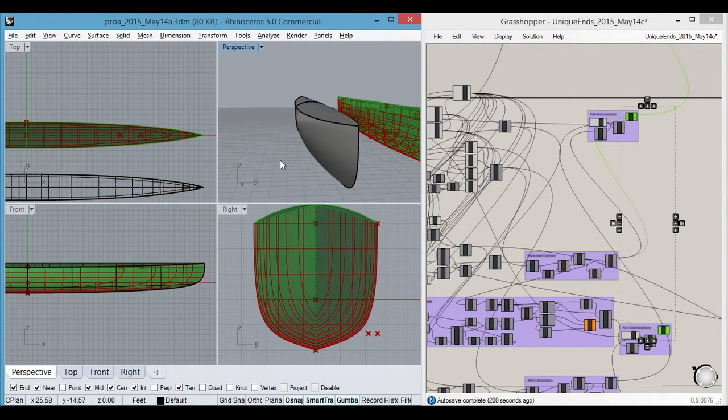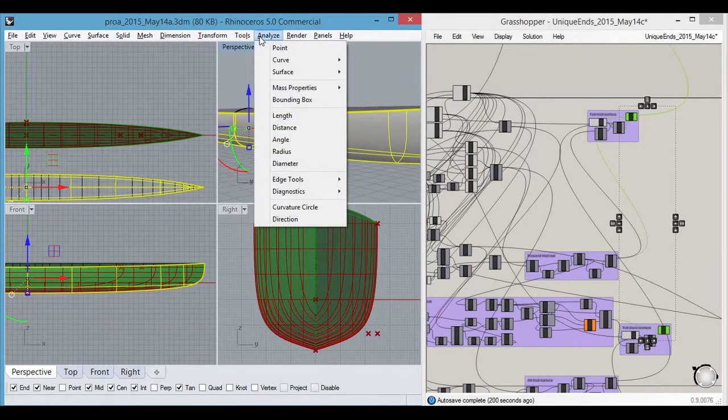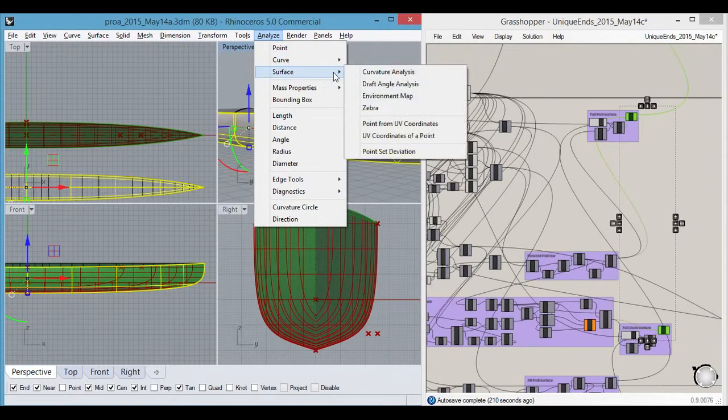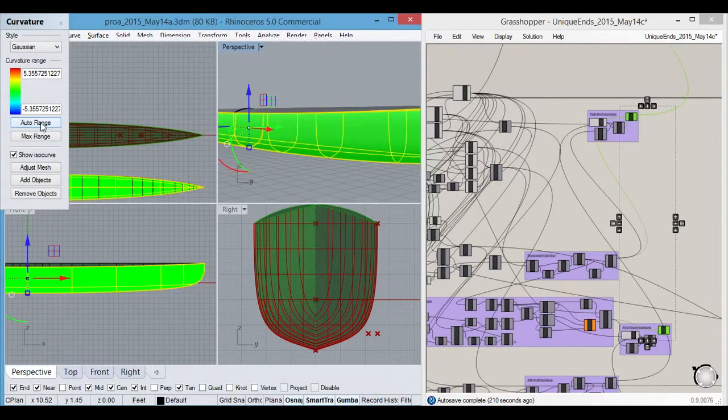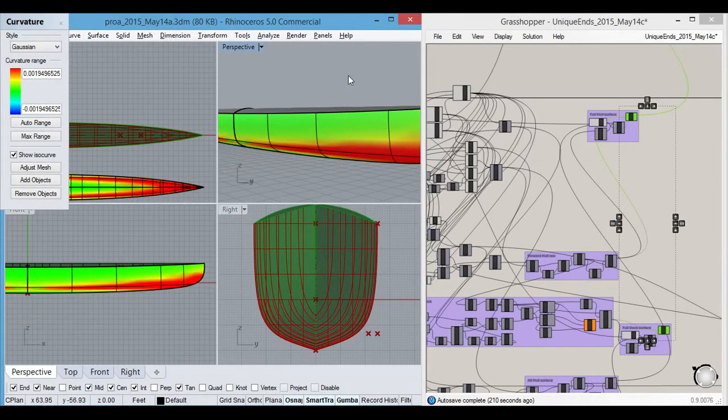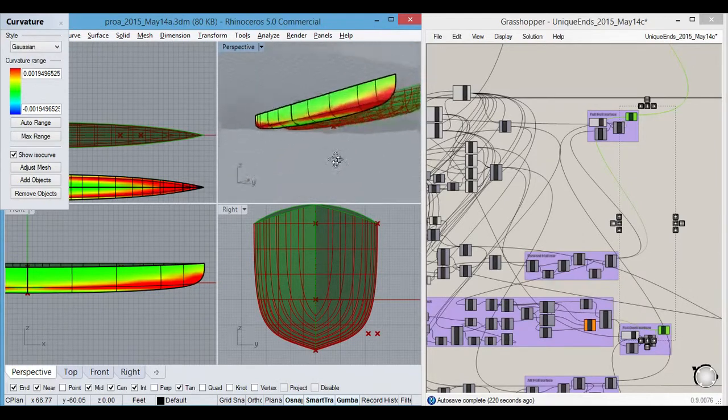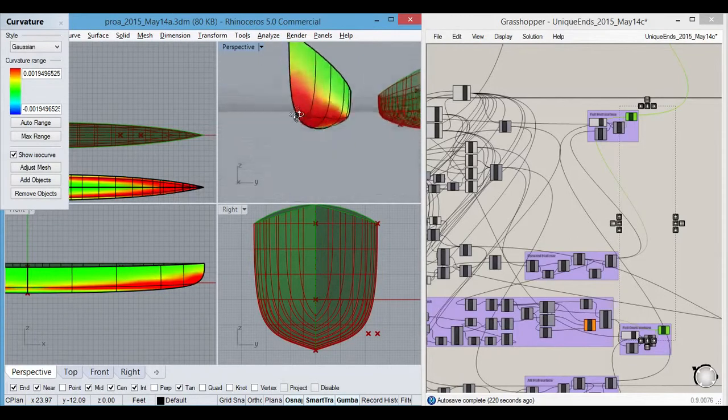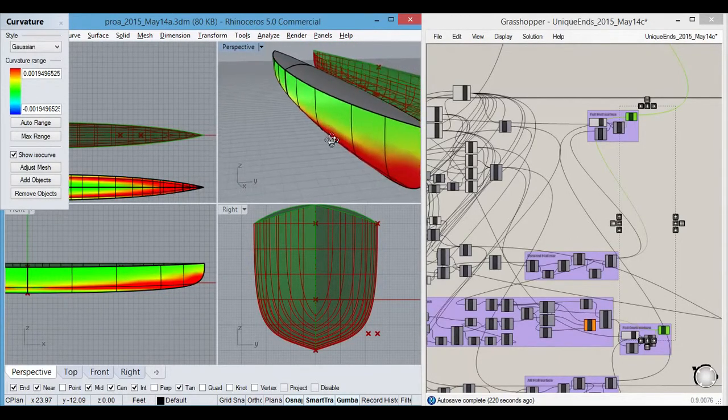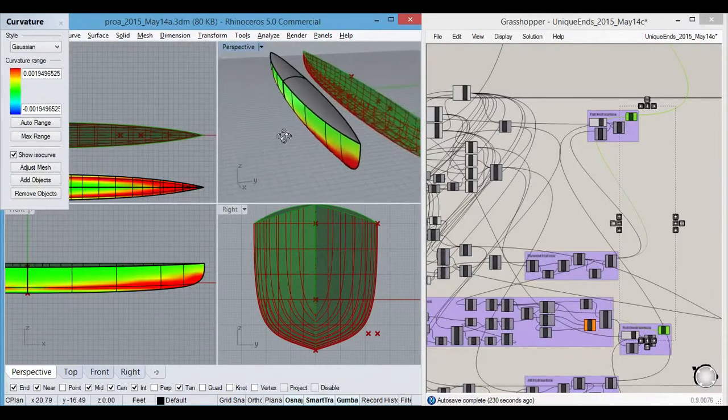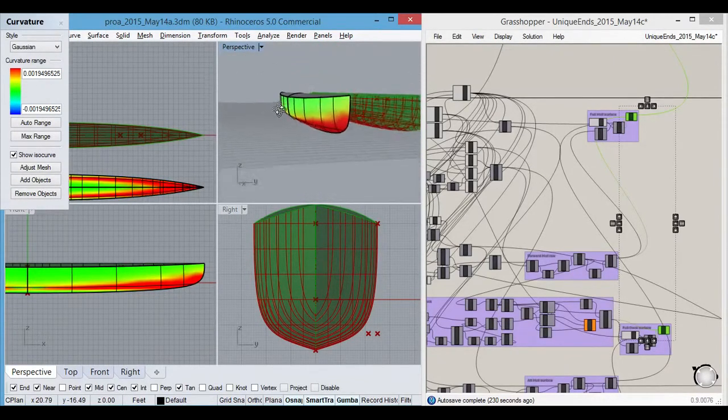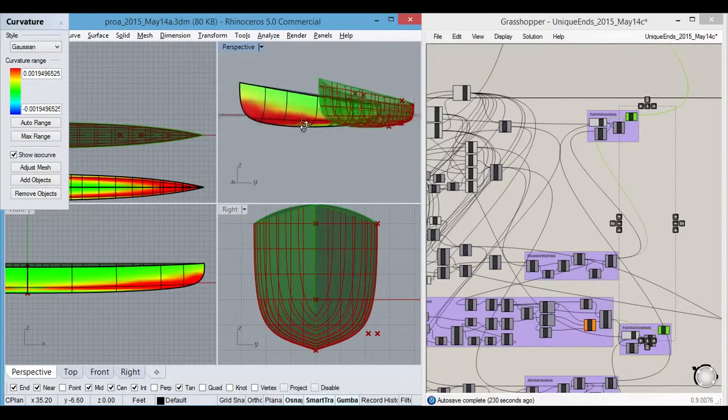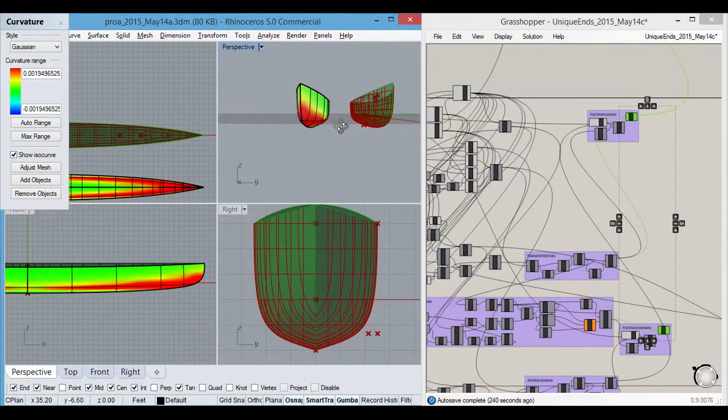You can use all kinds of Rhino tools on it. You can use, for example, the curvature tools. It's going to give you a fair hull no matter what you do, pretty much. That's the nature of the guide curves. It constrains the family of shapes that come out of the model, but it's still up to you to decide if you've got enough fullness in the ends, if they're too sharp or they're too fat and all that kind of stuff.